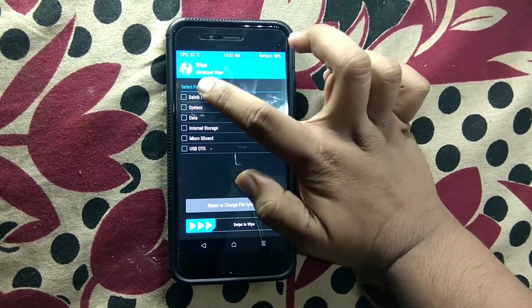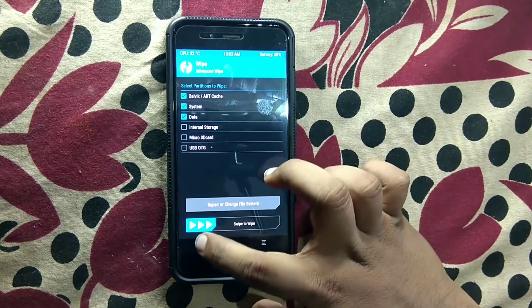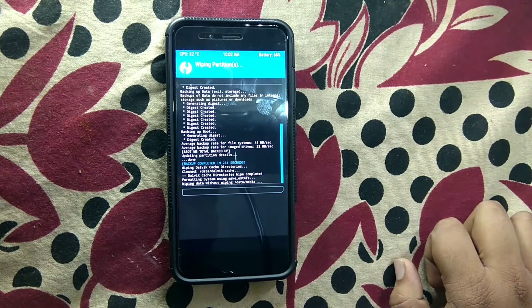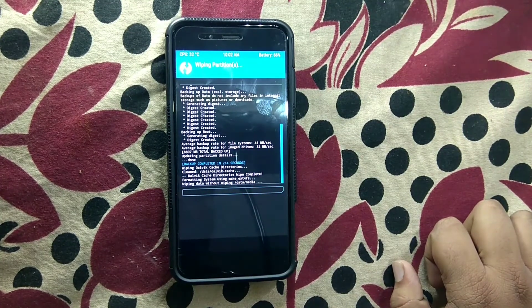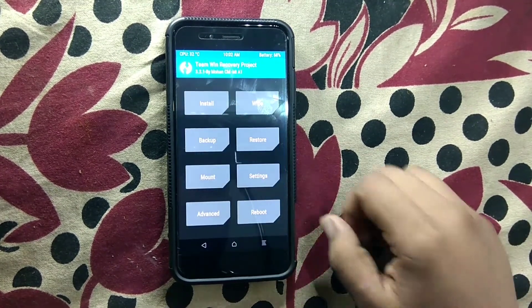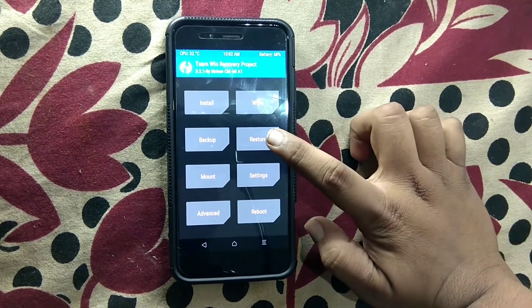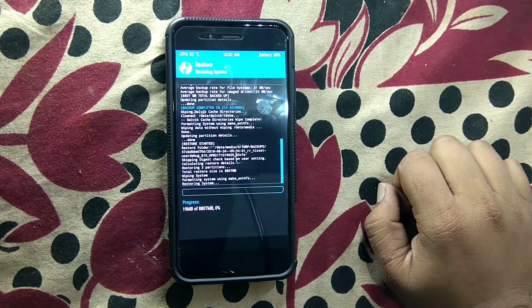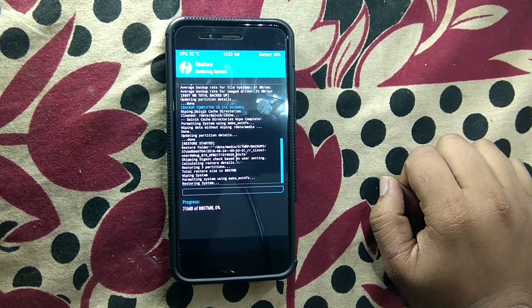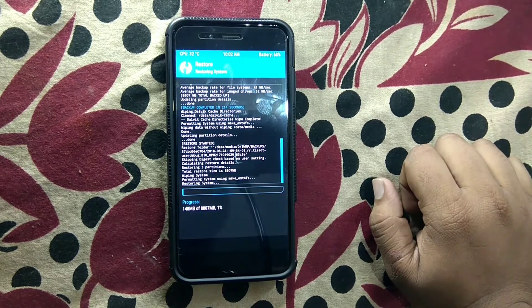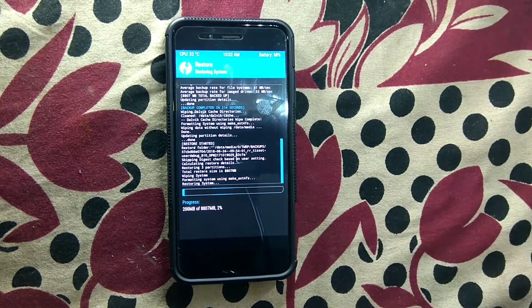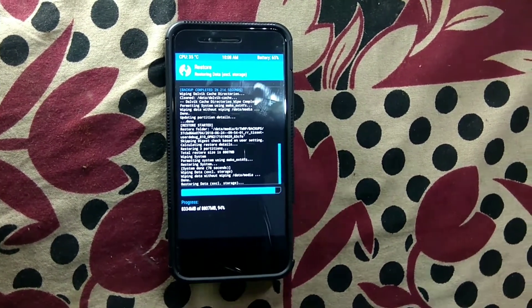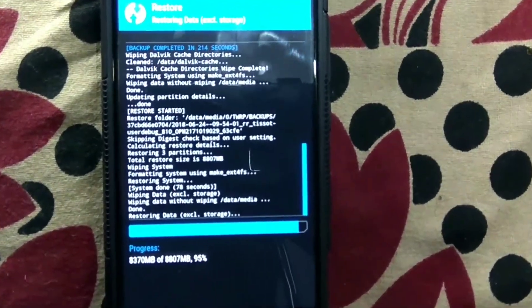I'll just wipe the data. Now I want to restore the backup, so just go to restore and start restoring. I'll be back after restoring the data. And the backup is about to restore.